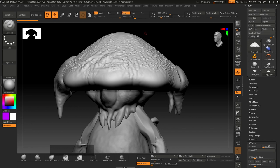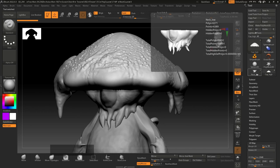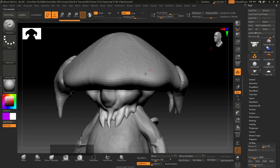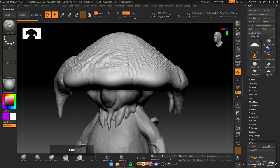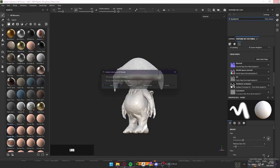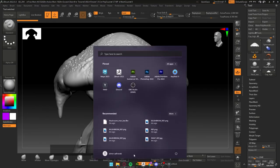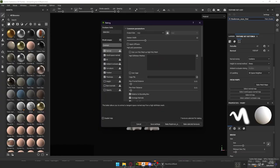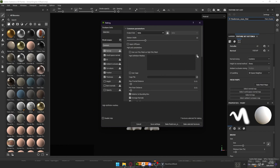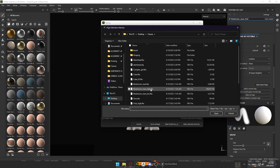It doesn't matter if we have UVs on the high poly, and it doesn't matter if it's quads or triangles — the only thing that matters is the sculpt and the shapes of the character. Another very important thing is that both of these characters are in the exact same 3D space — the exact same coordinates on the X, Y, and Z axis. Now let's go back to Substance Painter and assign the high definition mesh.